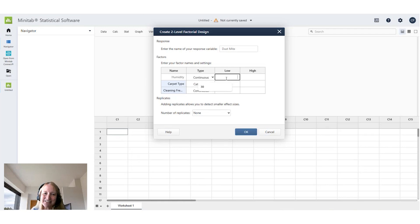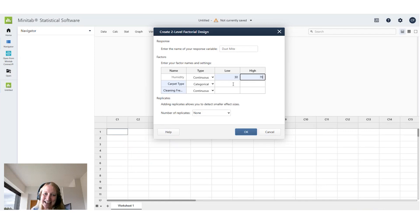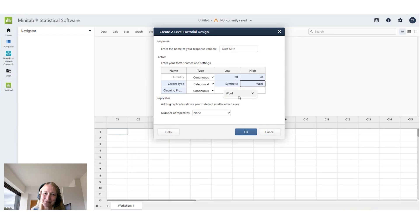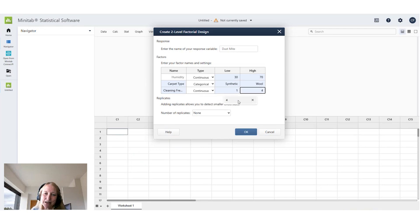My low and high levels for humidity are 30 and 70. My low and high levels for carpet type are synthetic and wool. And my low and high levels for cleaning frequency are once a month and four times a month.